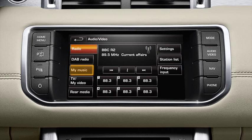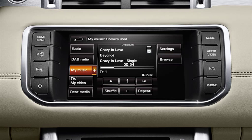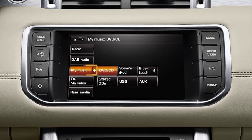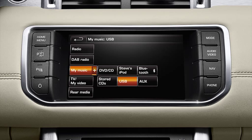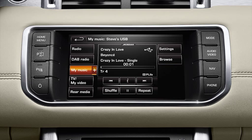The audio system plays the last selected portable audio source. Touch my music again and select your USB device. The first track in the first folder will automatically start playing.